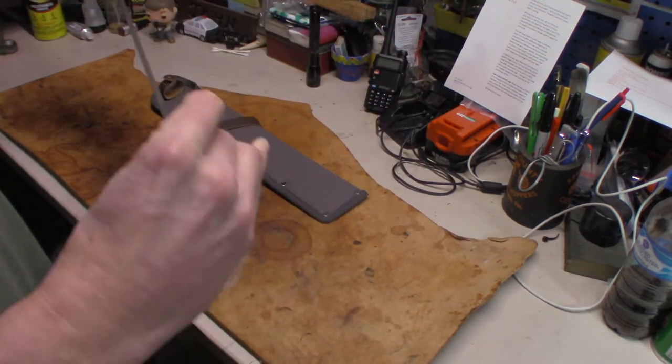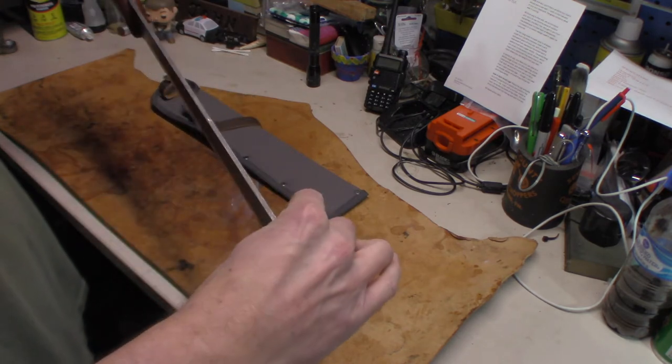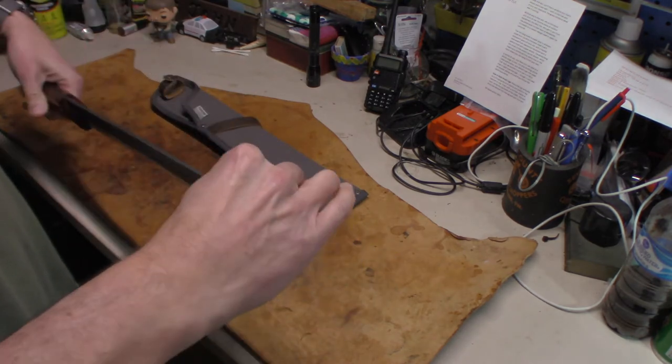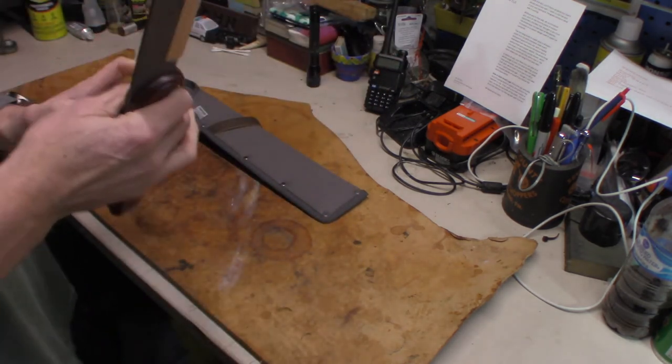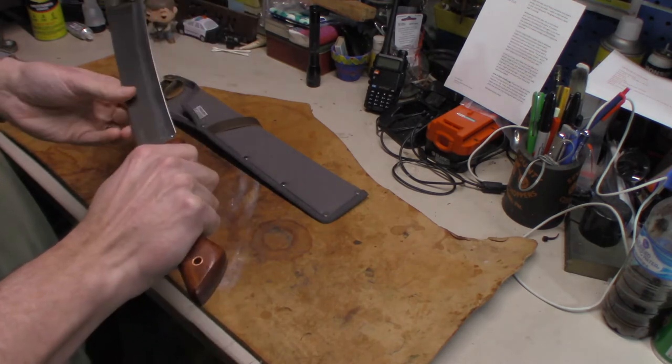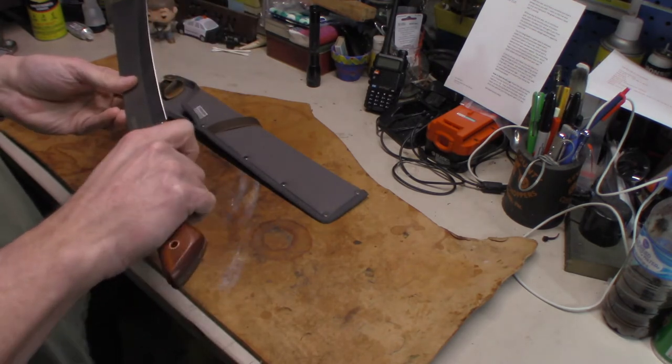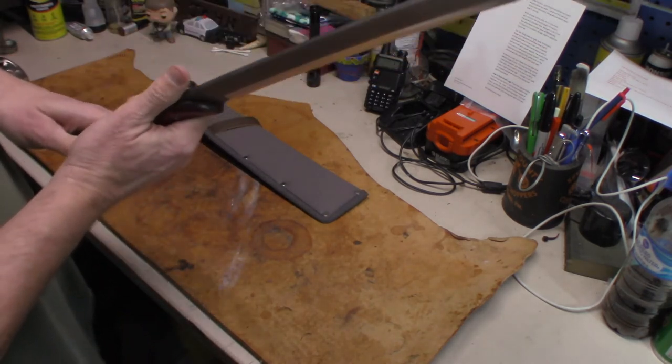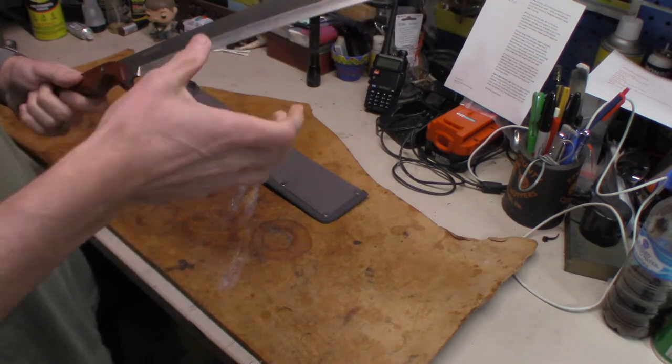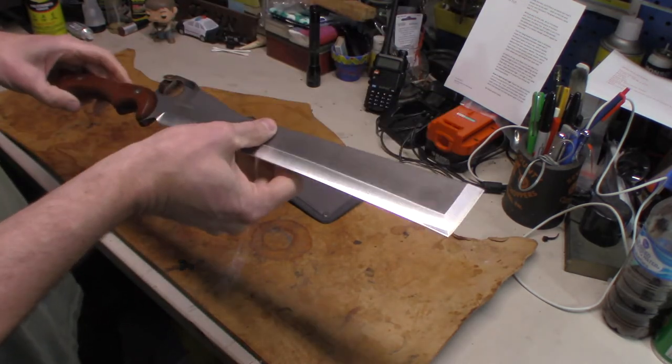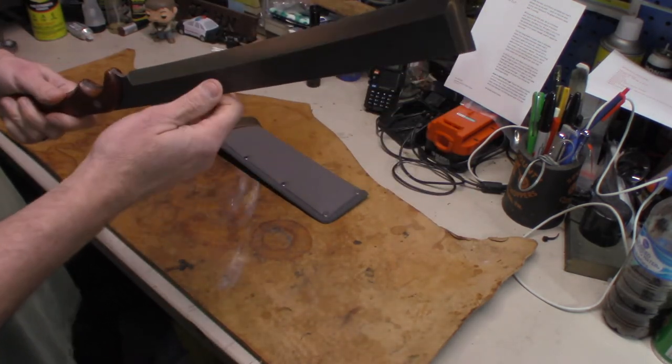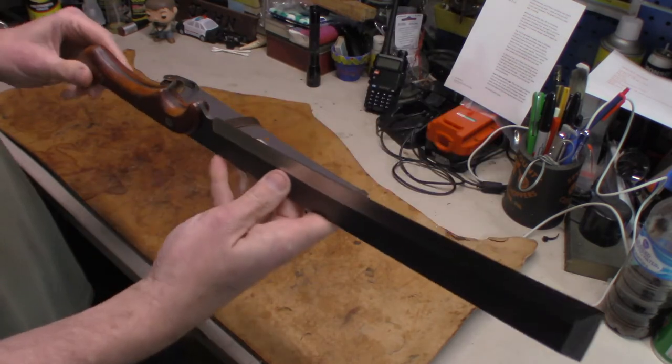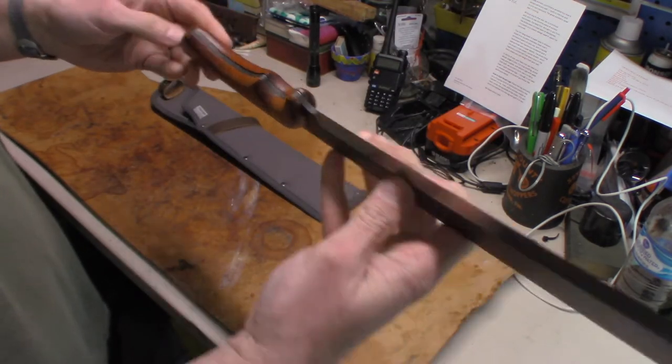Then the handles are screwed together. It's an oak finish, doesn't say what kind of wood so I'm sure it's some kind of foreign wood or something of that nature. But it is full tang as you can see.